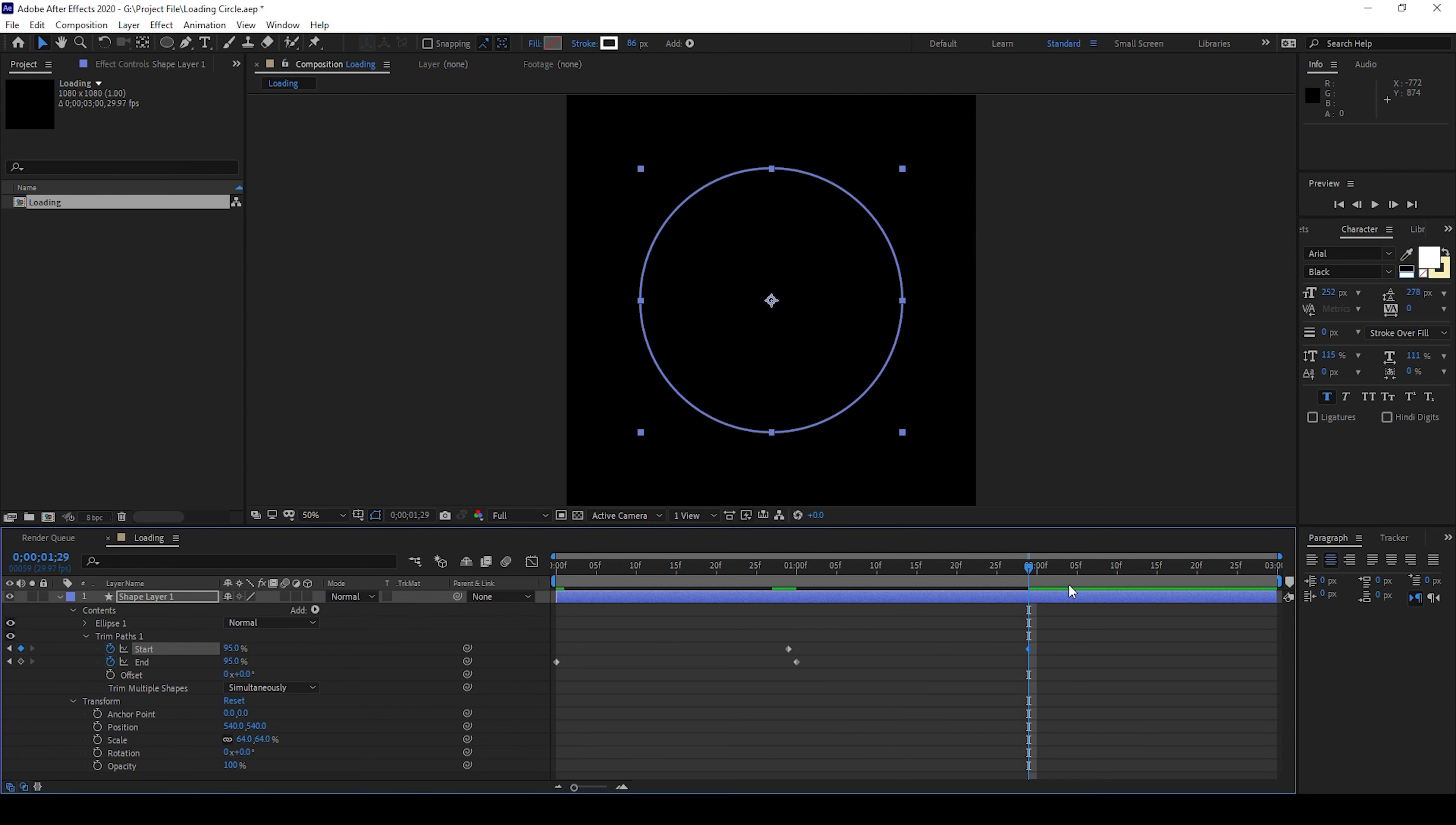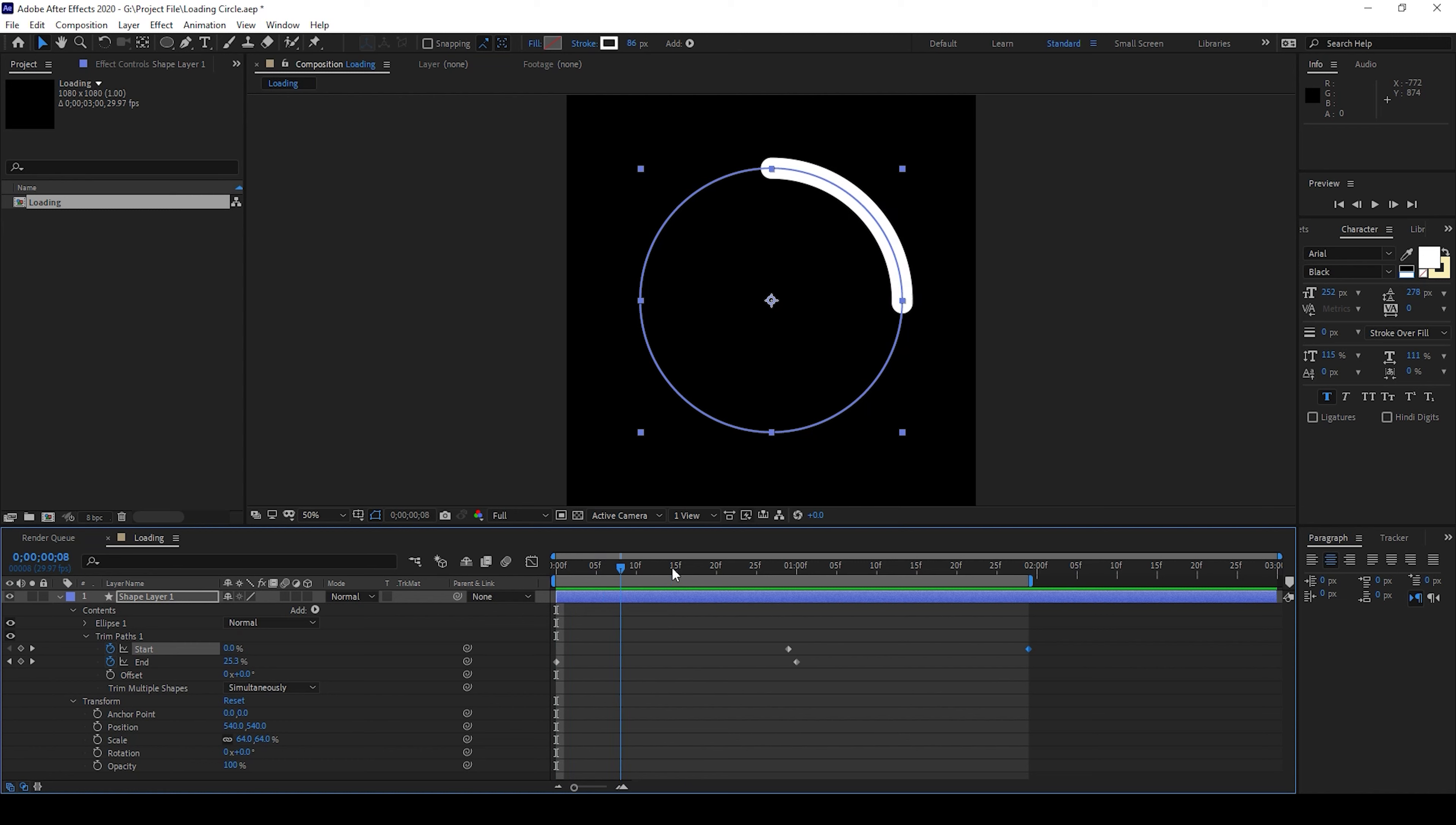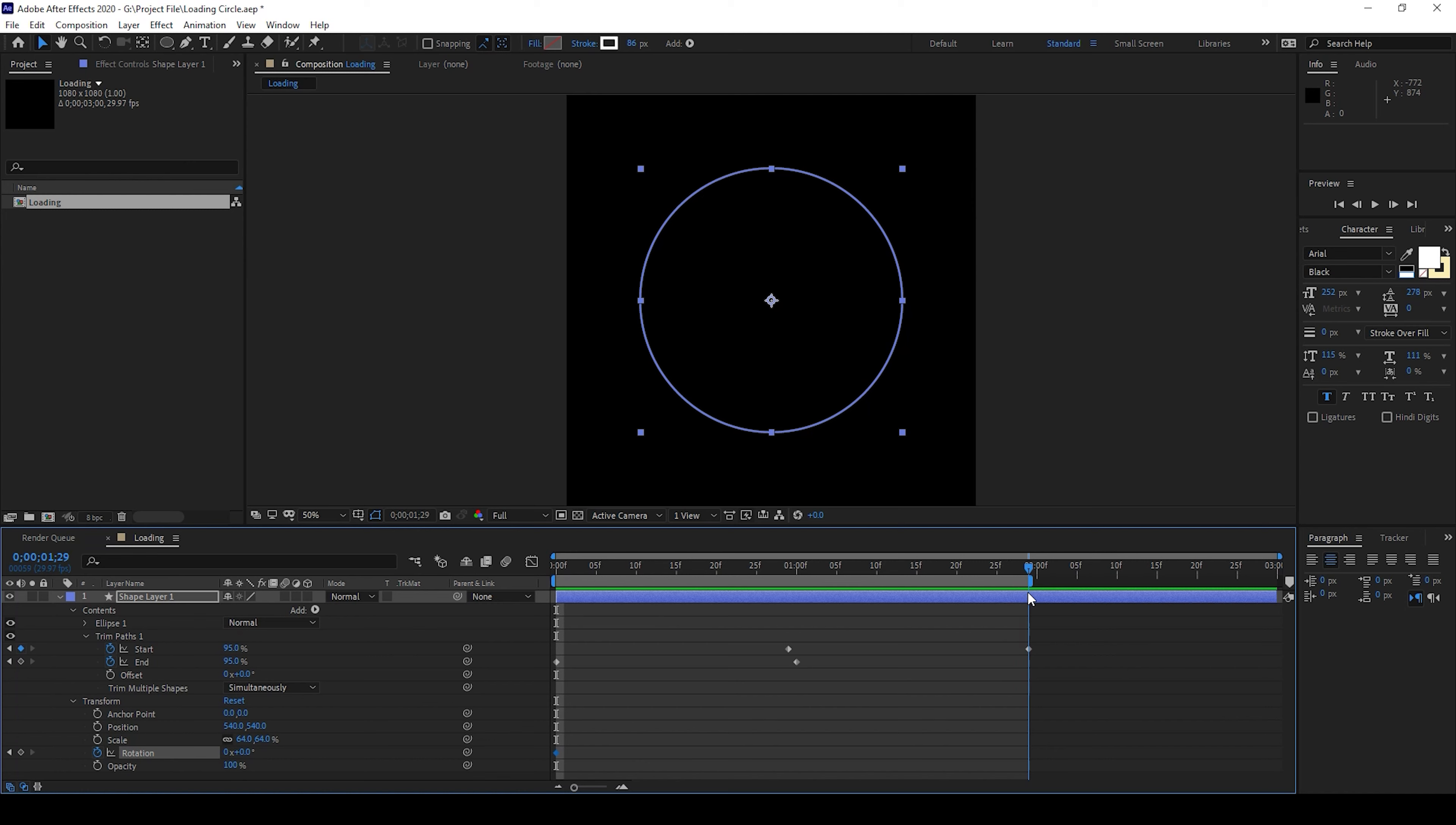So if I start playing the video you can see that this is how the animation is happening. We'll now tweak the rotation property. So I'll click on this timer button here for rotation, make sure you're at the first frame and go to the last keyframe here and change the value to 360.